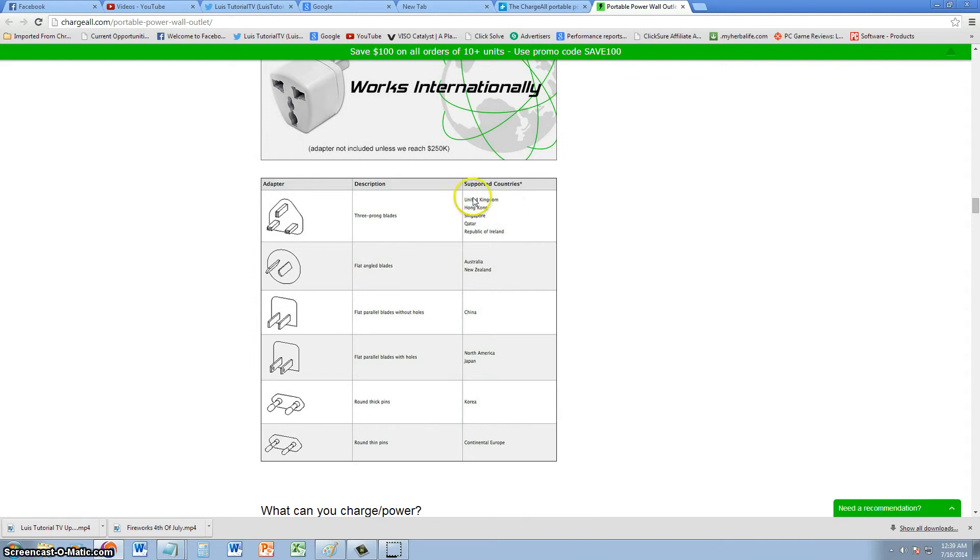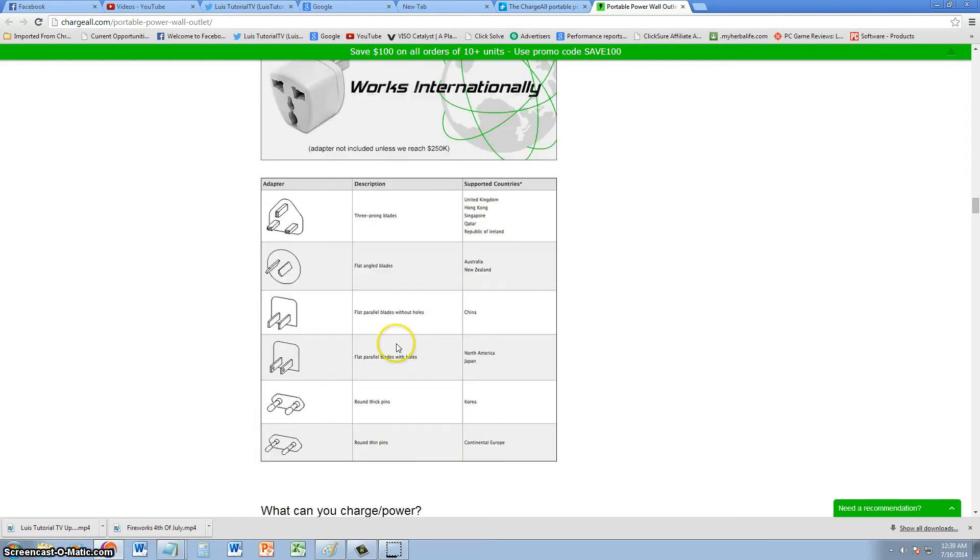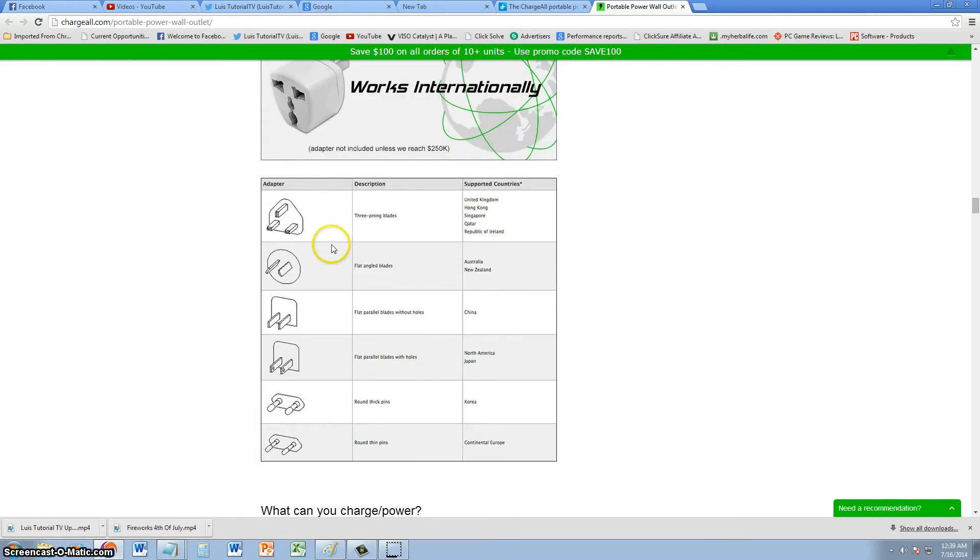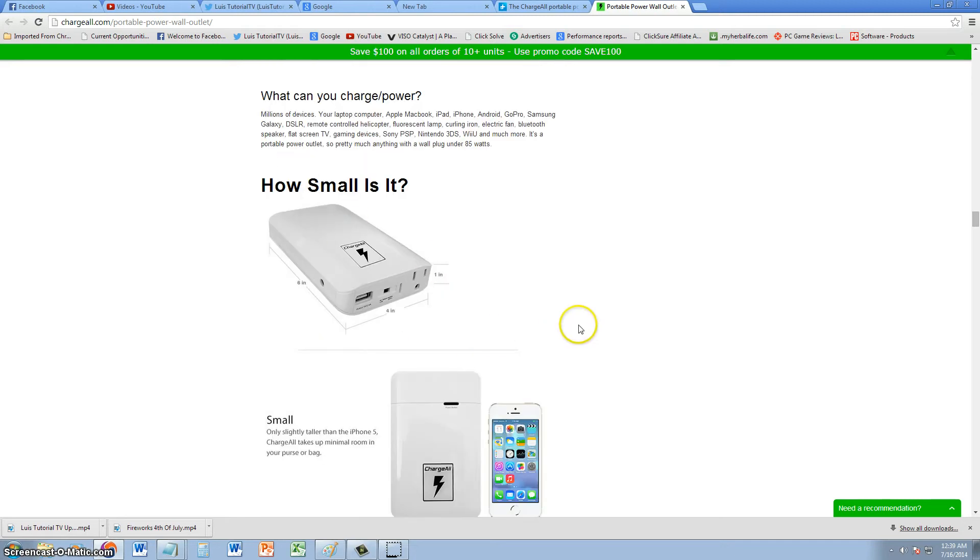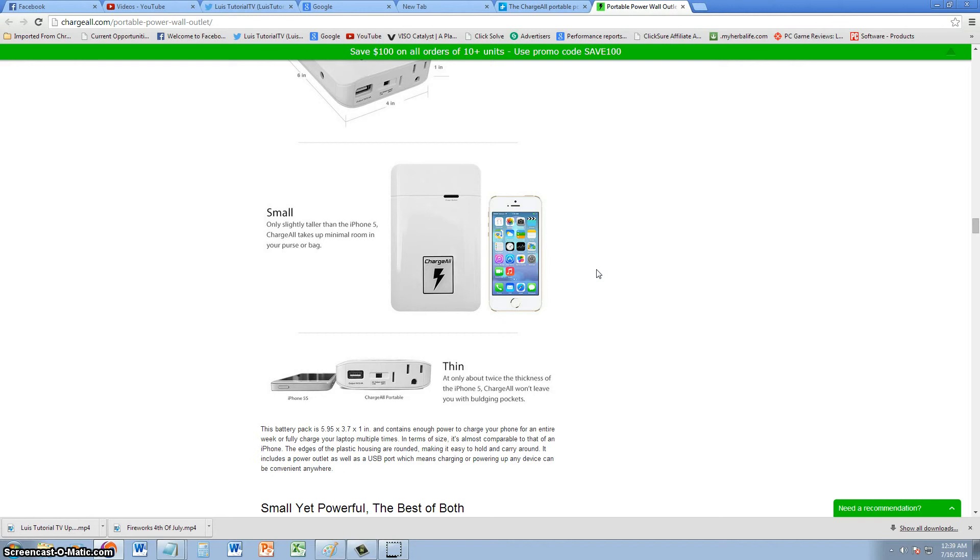Here it says supported countries—it has all the power adapters here for all the different countries. It's pretty small. Compared to an iPhone, there it is right there. I'm pretty surprised about this thing. I don't know how they managed to pack so much power inside that little thing.